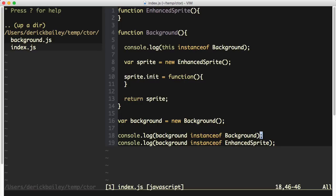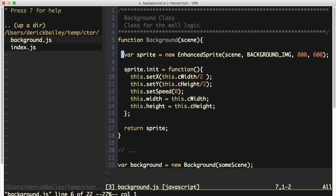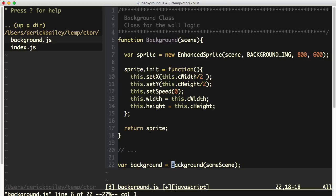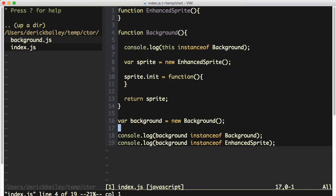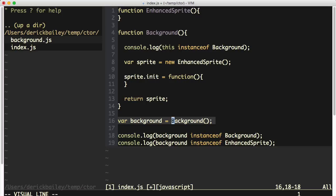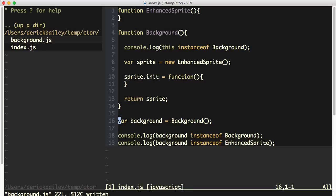So back to the original question: how can my friend use this background function as a constructor function without having to call new sprite and new background? Well, the answer is actually pretty simple. You really don't need to use the new keyword on this background function. This background function is essentially a factory — it's taking in some information, constructing a new object, and then returning that object to you. So I can change up my code and get rid of the new keyword on background. This is no longer a constructor function; this is just a standard function call.